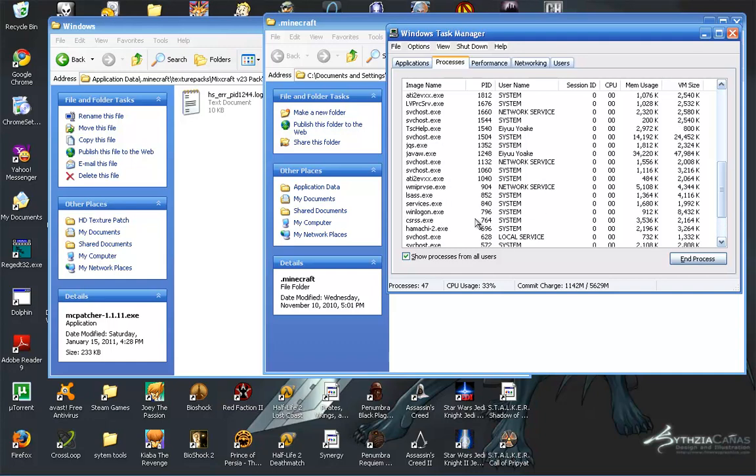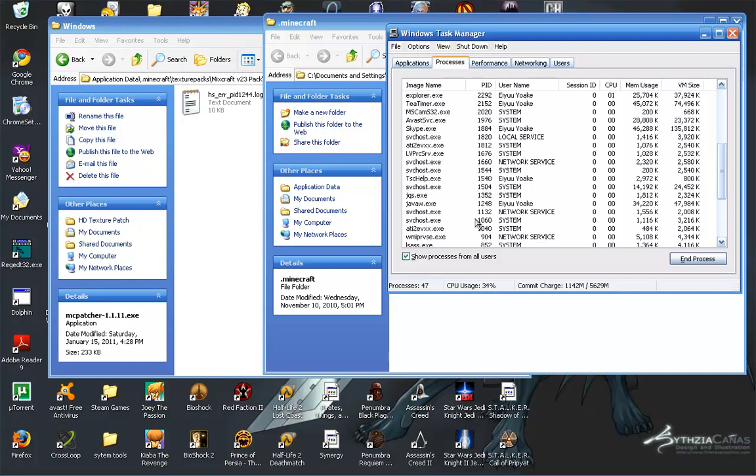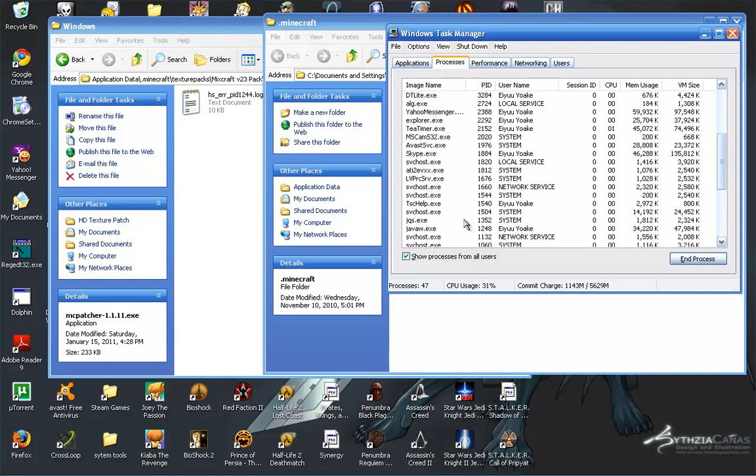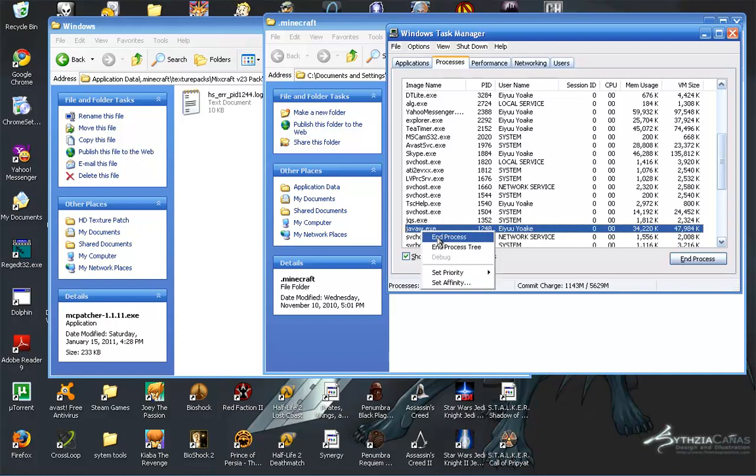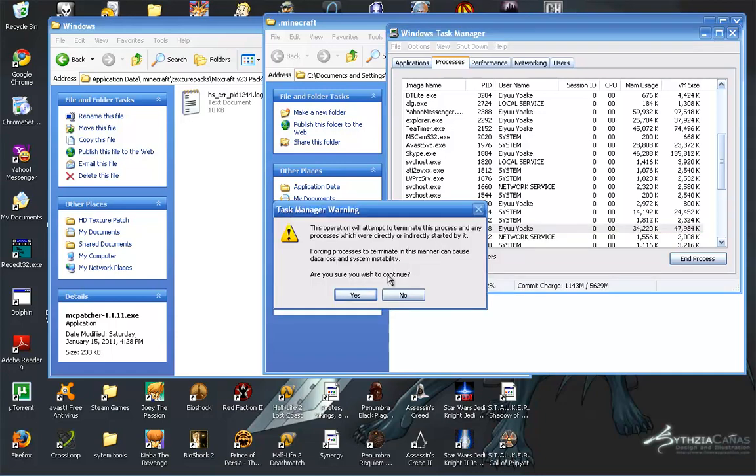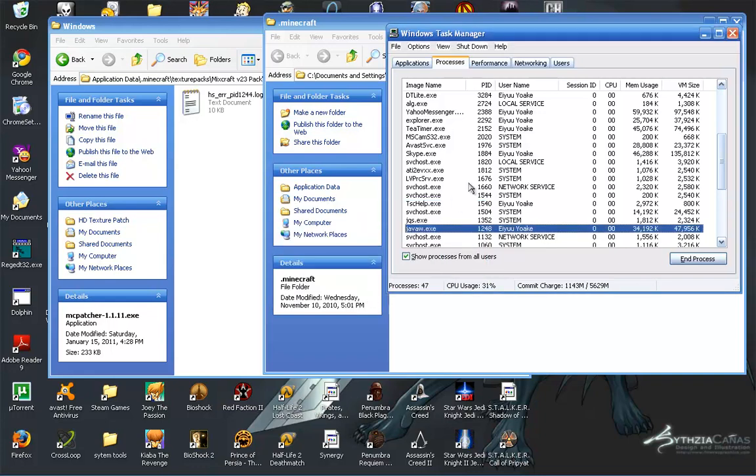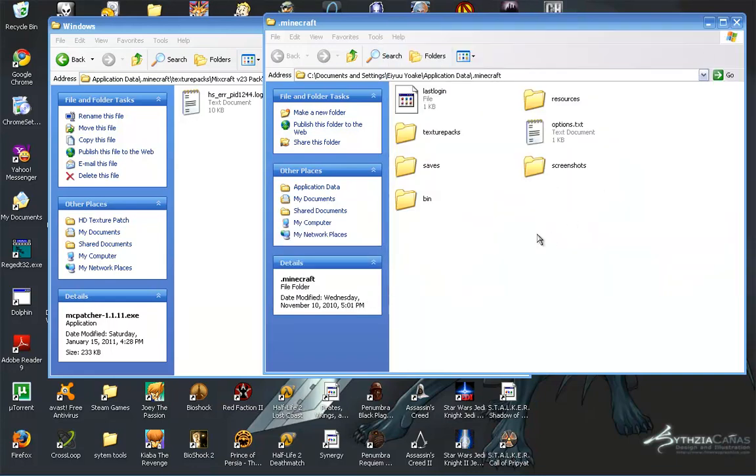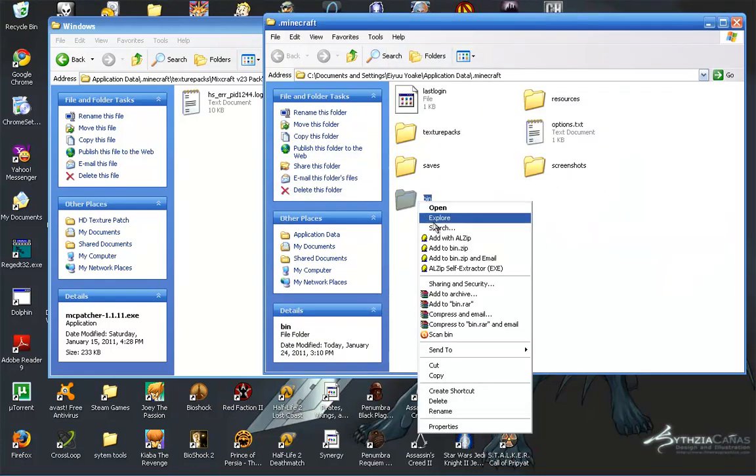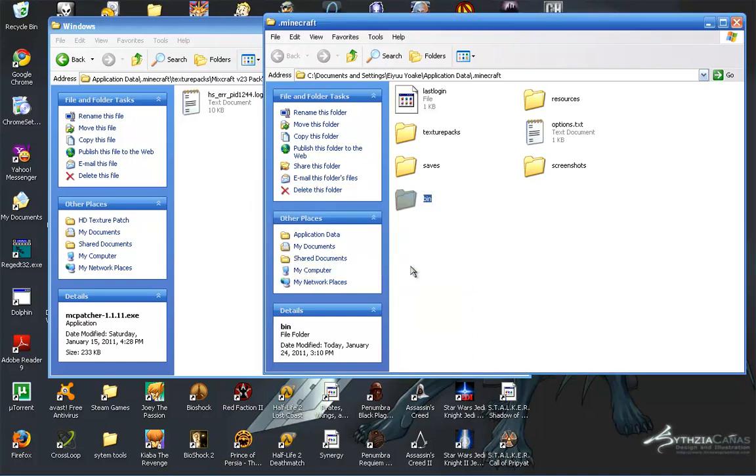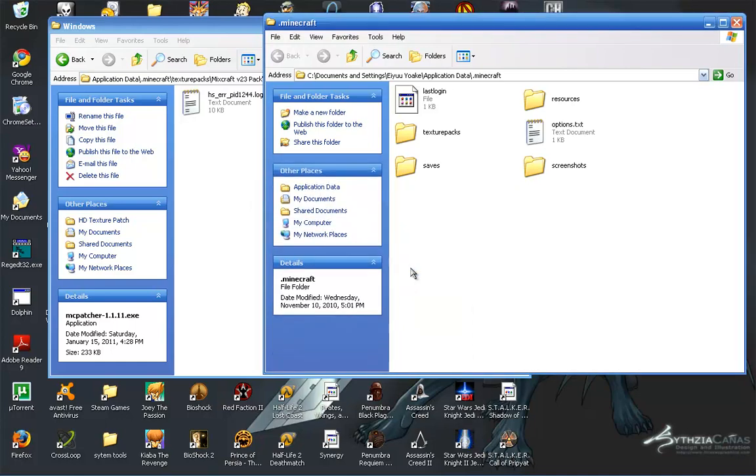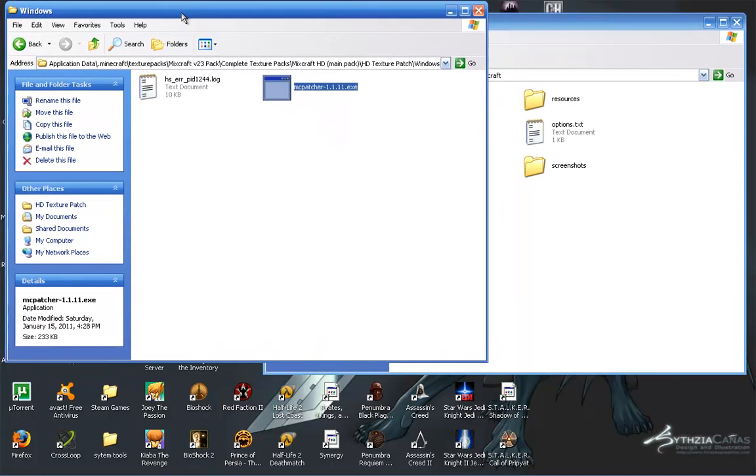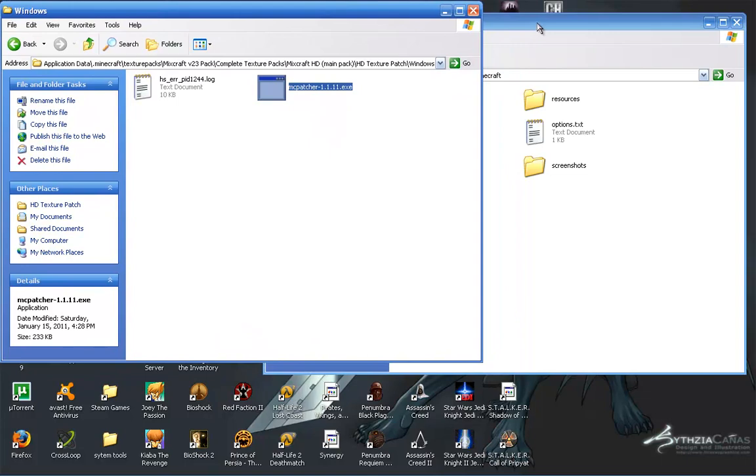Go to Ctrl-Alt-Delete and select Java W, or anything that says Java. Hit end process tree. You should be able to, this is for installation, uninstalling, all that fun stuff.